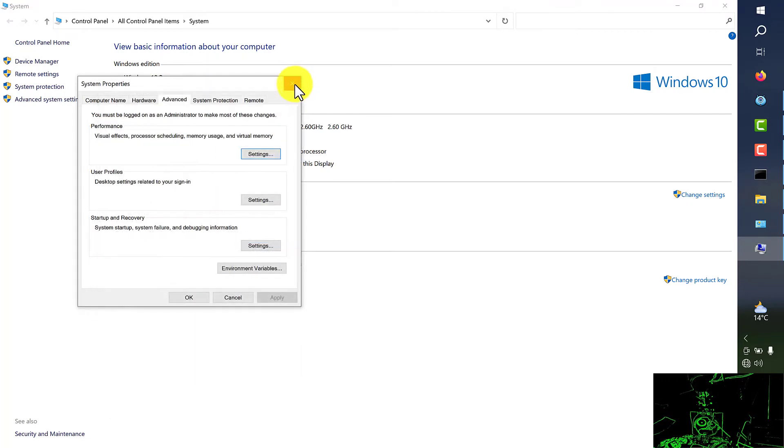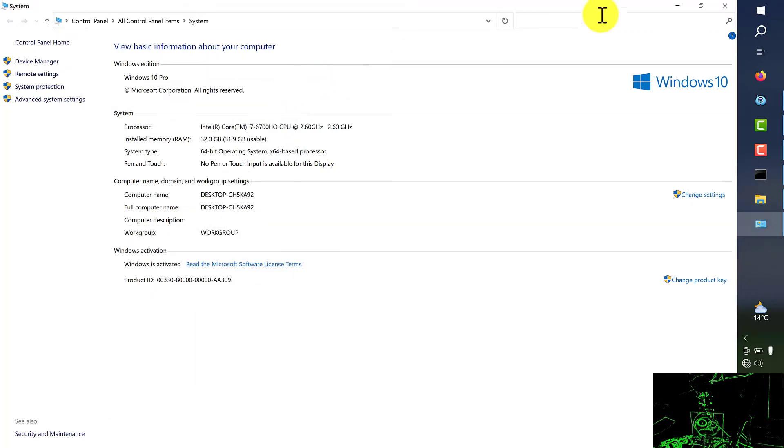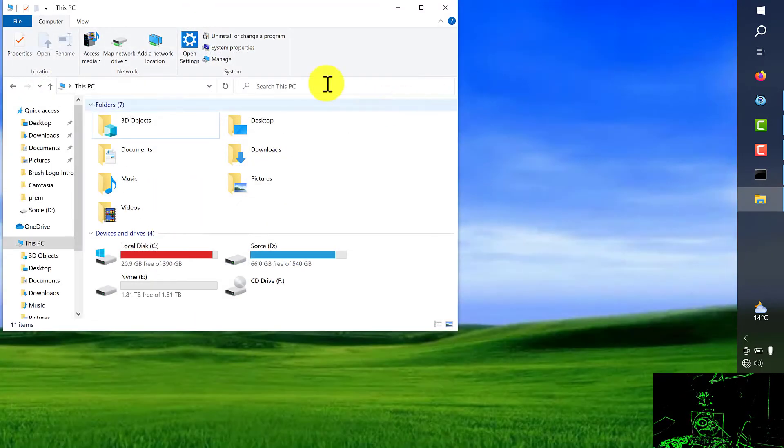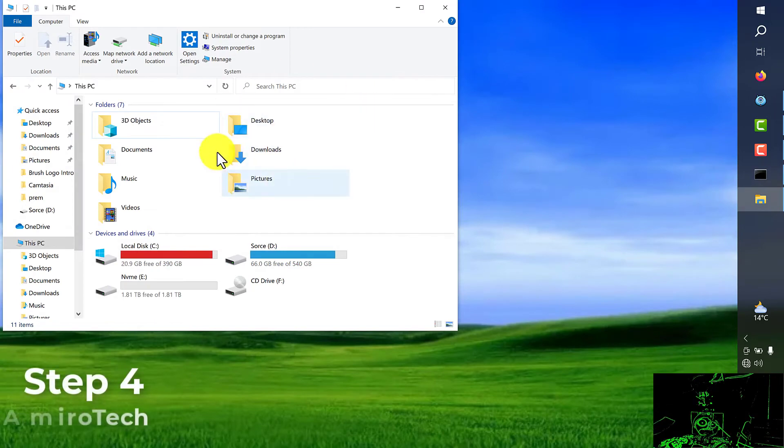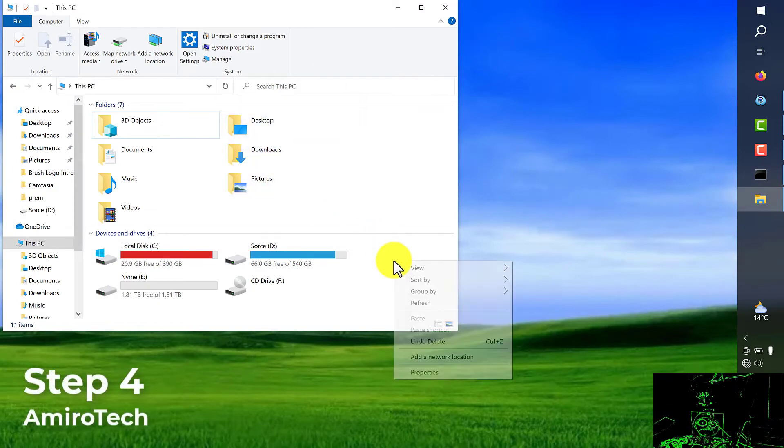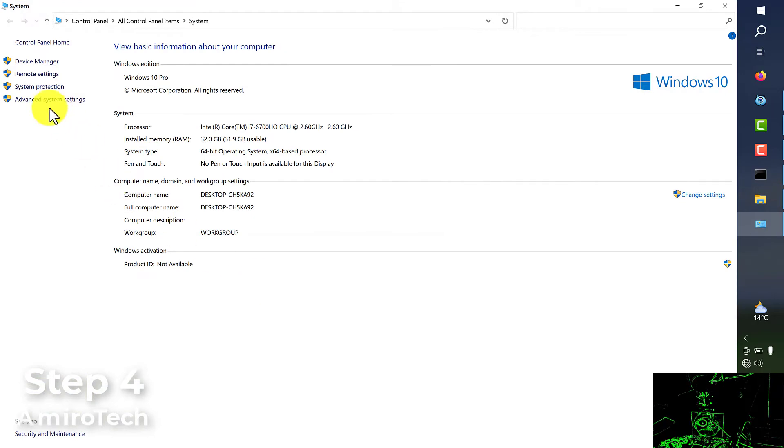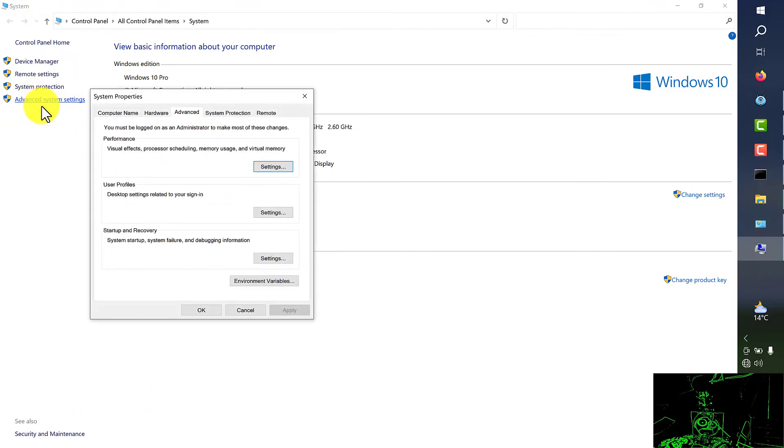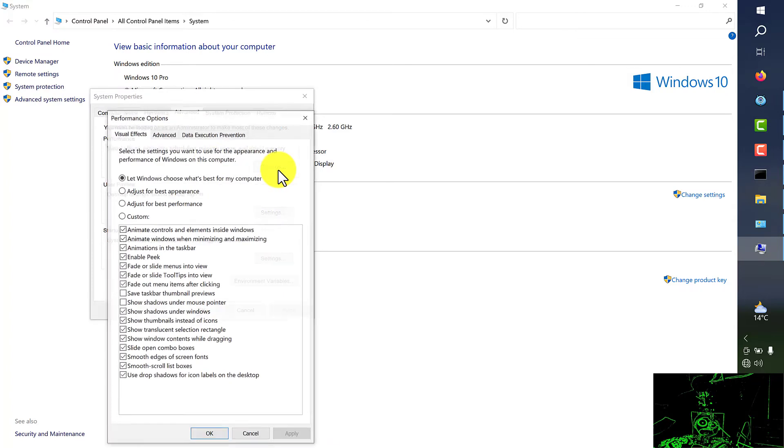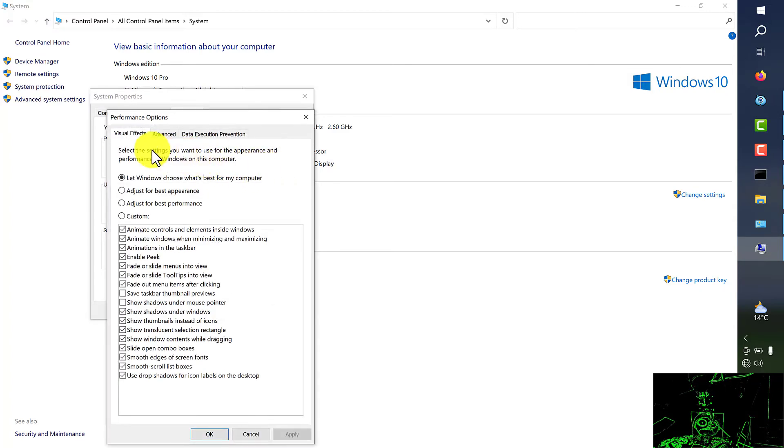For doing this we should again back to your my computer, right click, same process properties. Advanced system setting, again advanced, setting. And from here, this time visual effects.